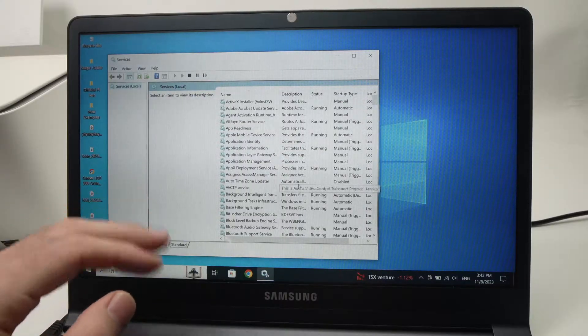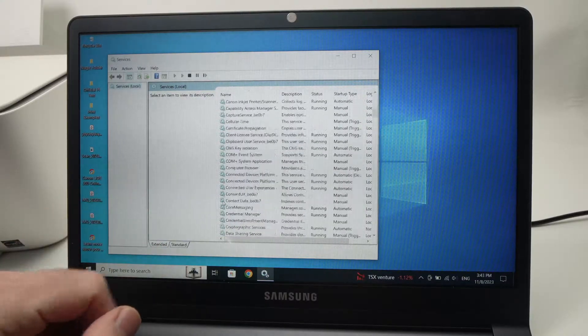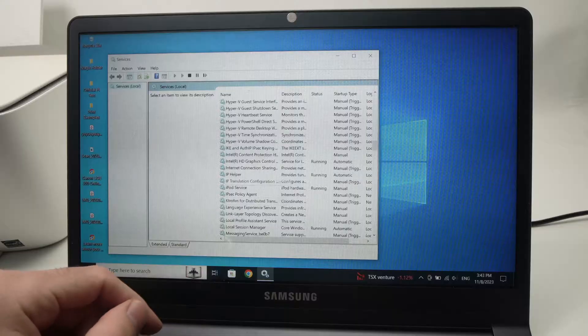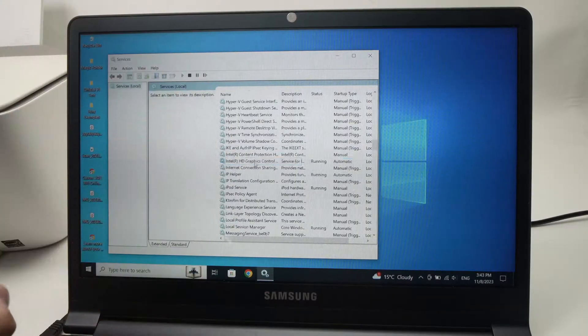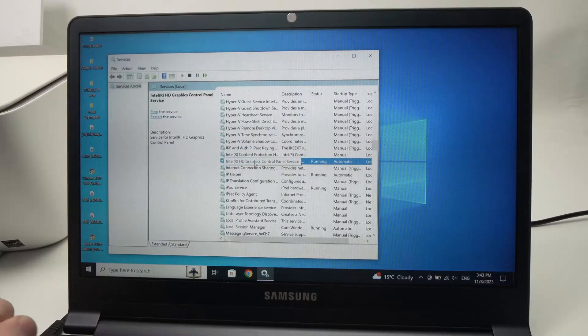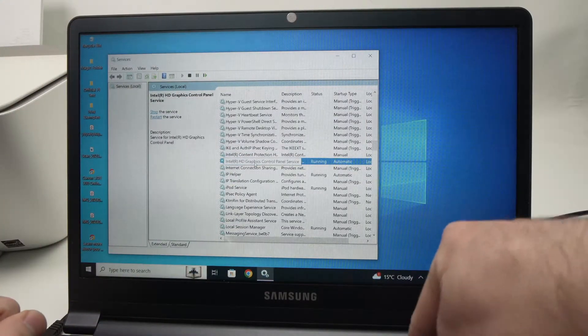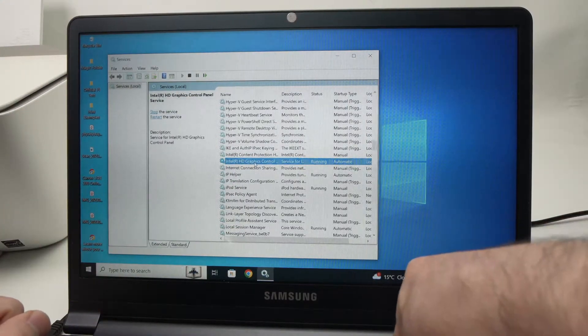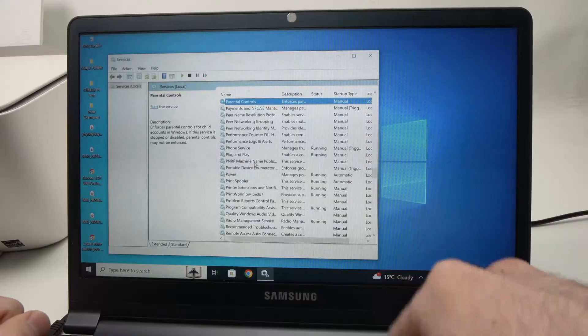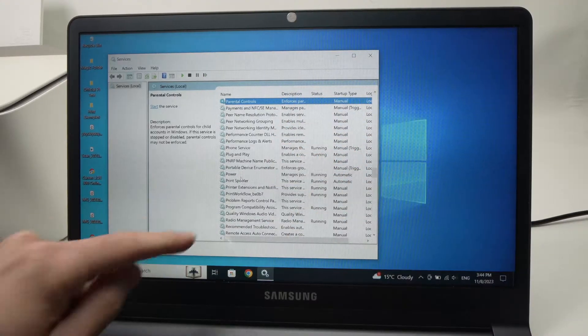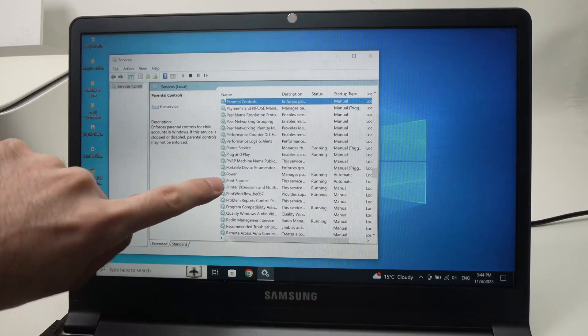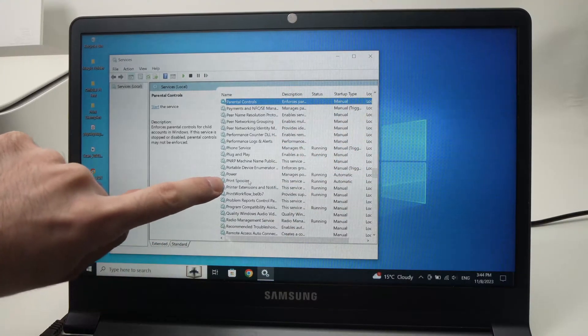You can go manually in this list and try to find it. You can also just select any of these options and then press the P button on the keyboard. It will bring you to the P's and then you're going to see print spooler here.